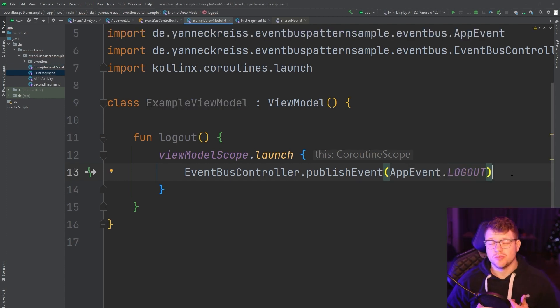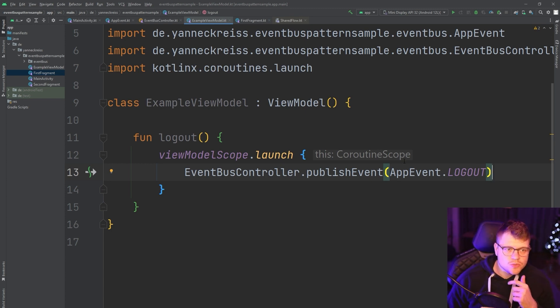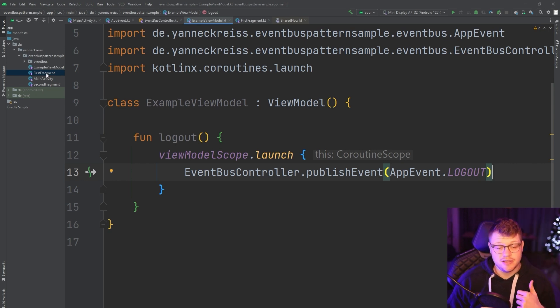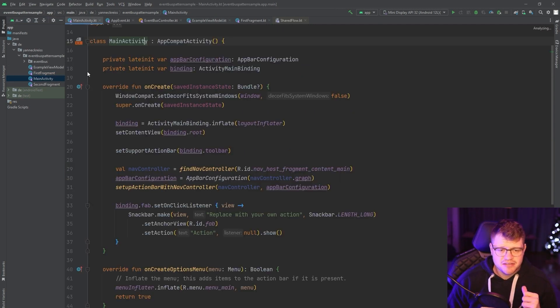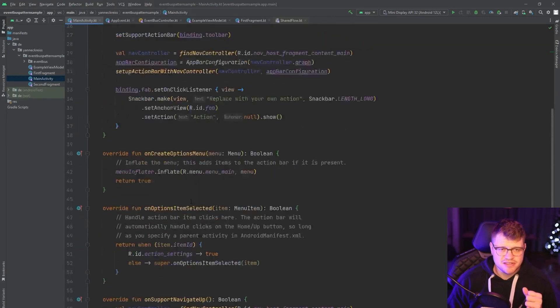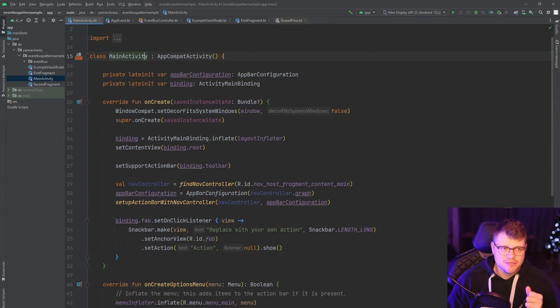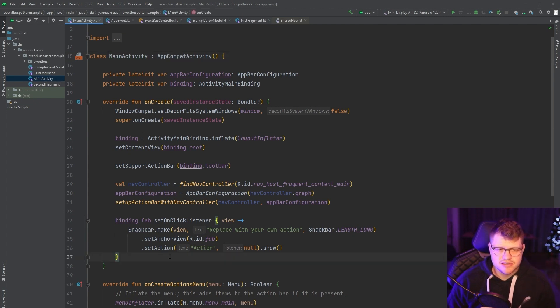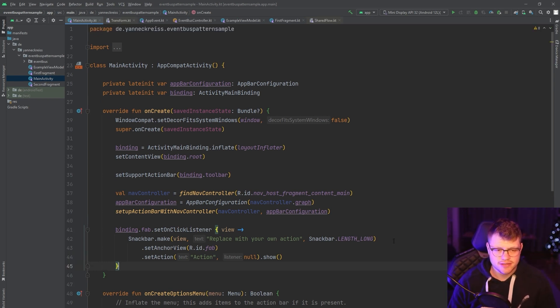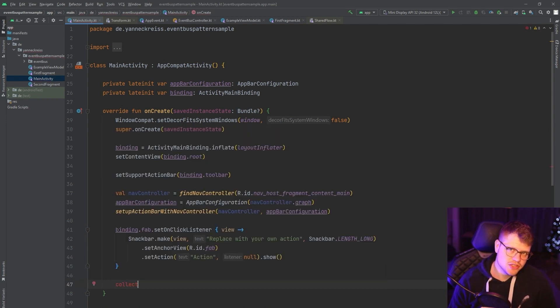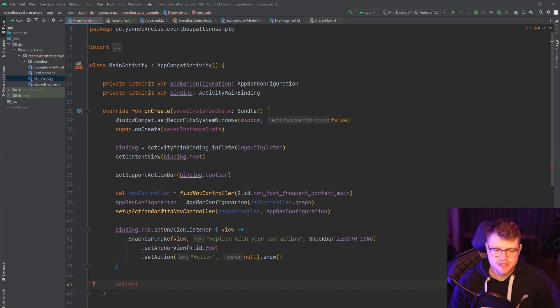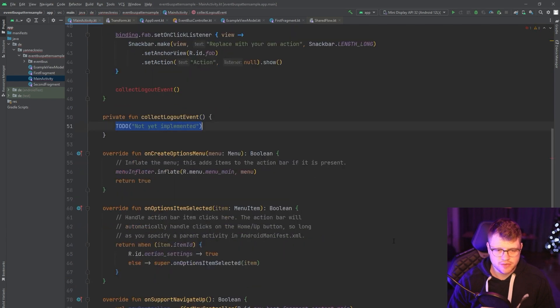Of course, we not only want to publish the event, we also want to collect the event. Or to be more specific, we also want to see how the subscriber interacts with this event bus controller or with this shared flow. So let's take the main activity here as an example. Remember, it's still the template for the material three activity sample. And let's say in the onCreate, let's create a function that collects only our logout events. Because as we said, there potentially could be also more than just logout app event. So let's say collect logout event and create a new function.